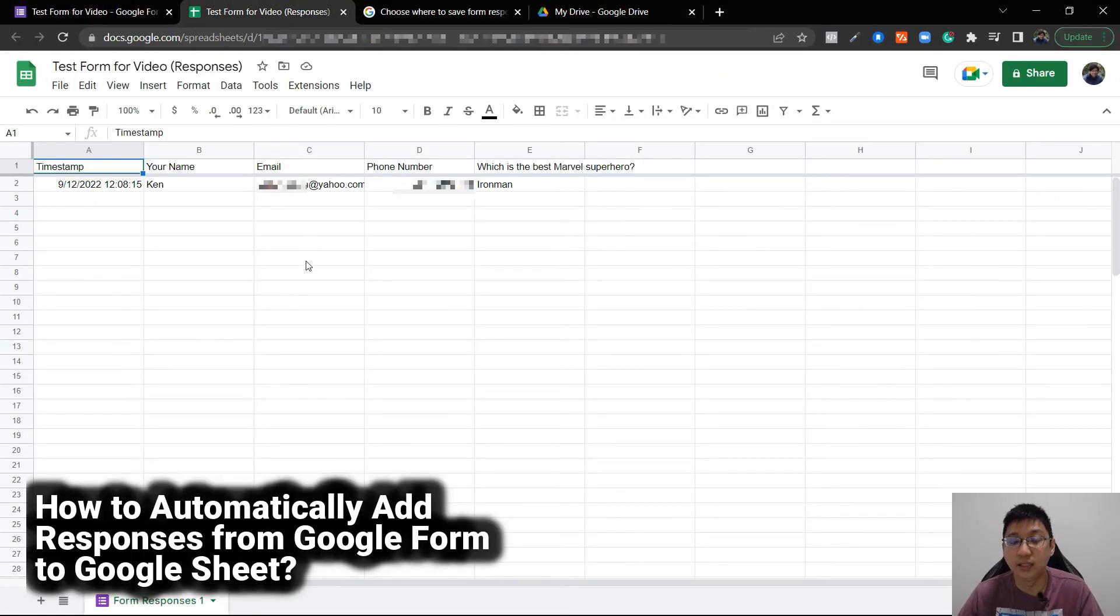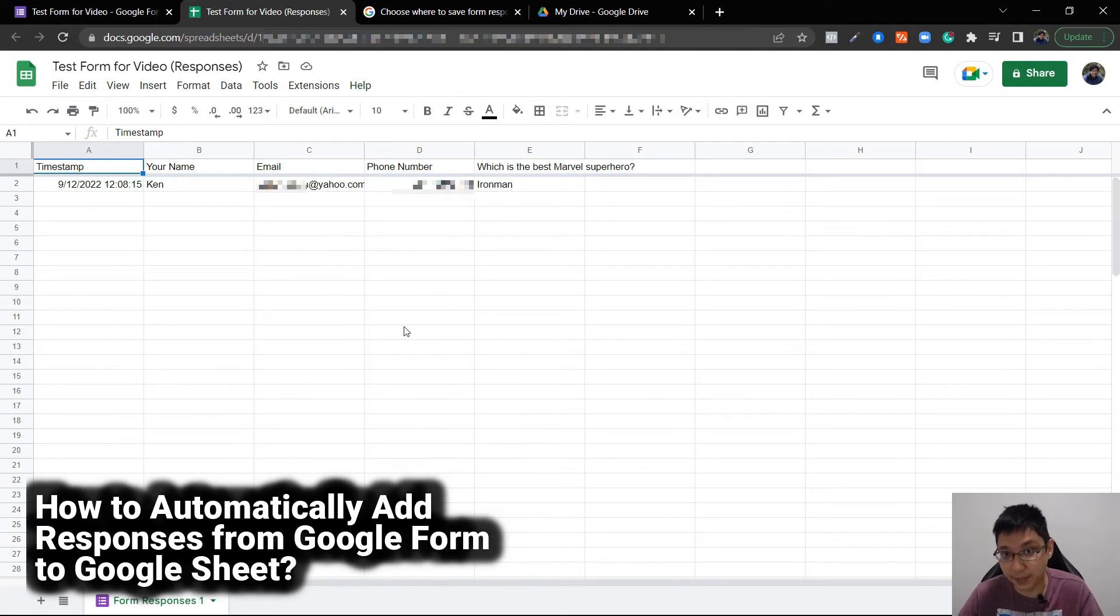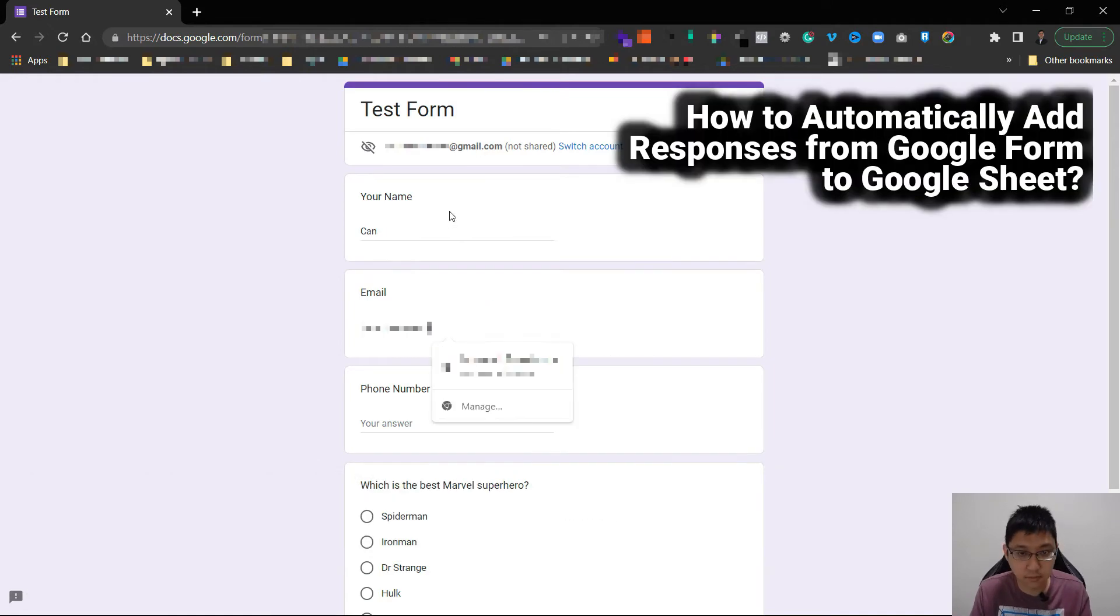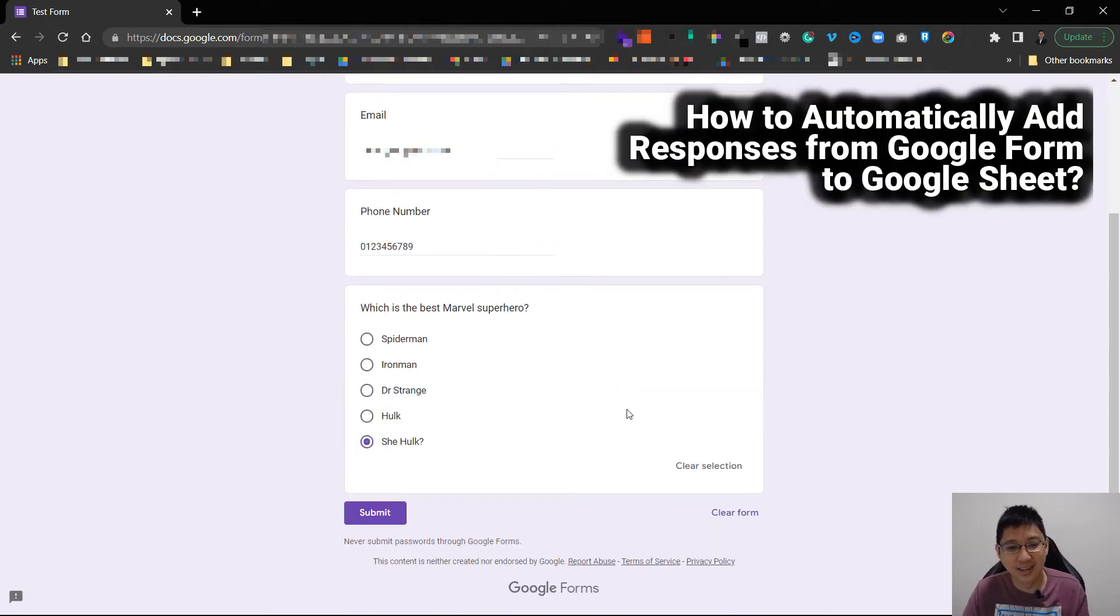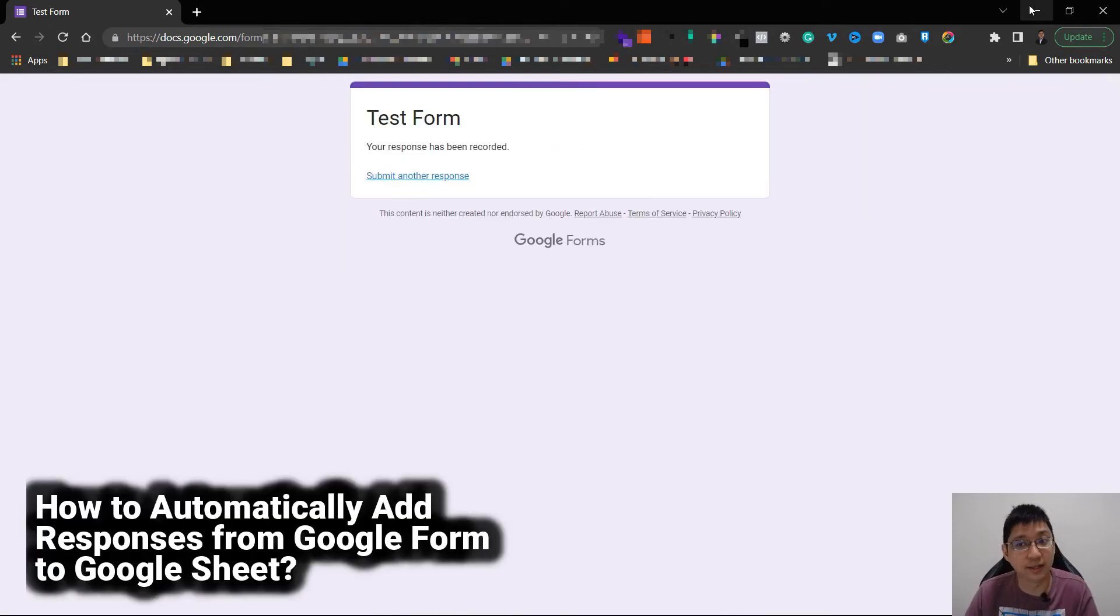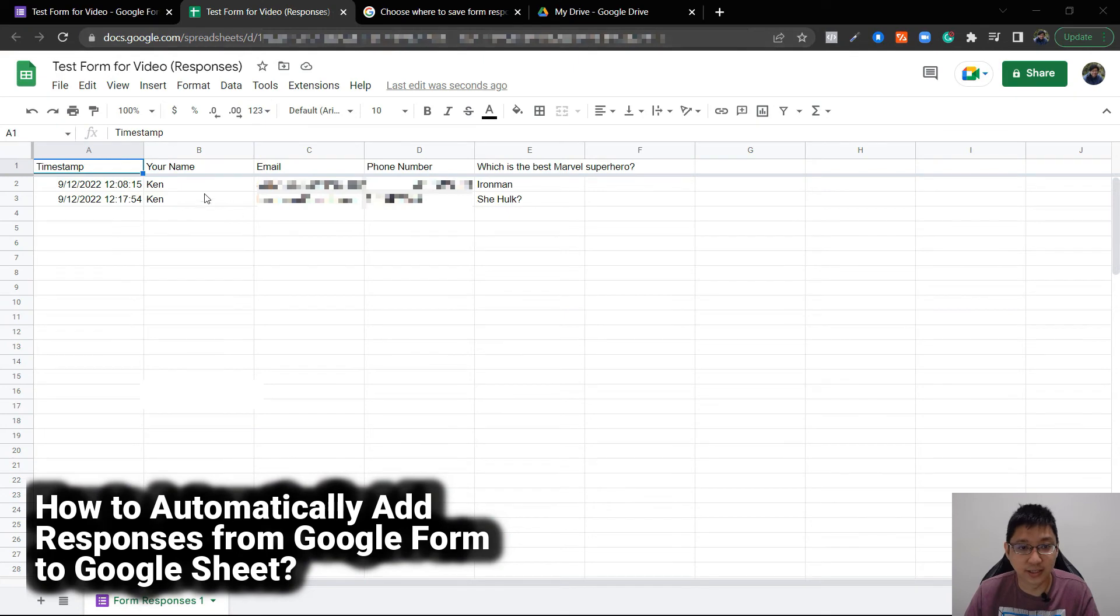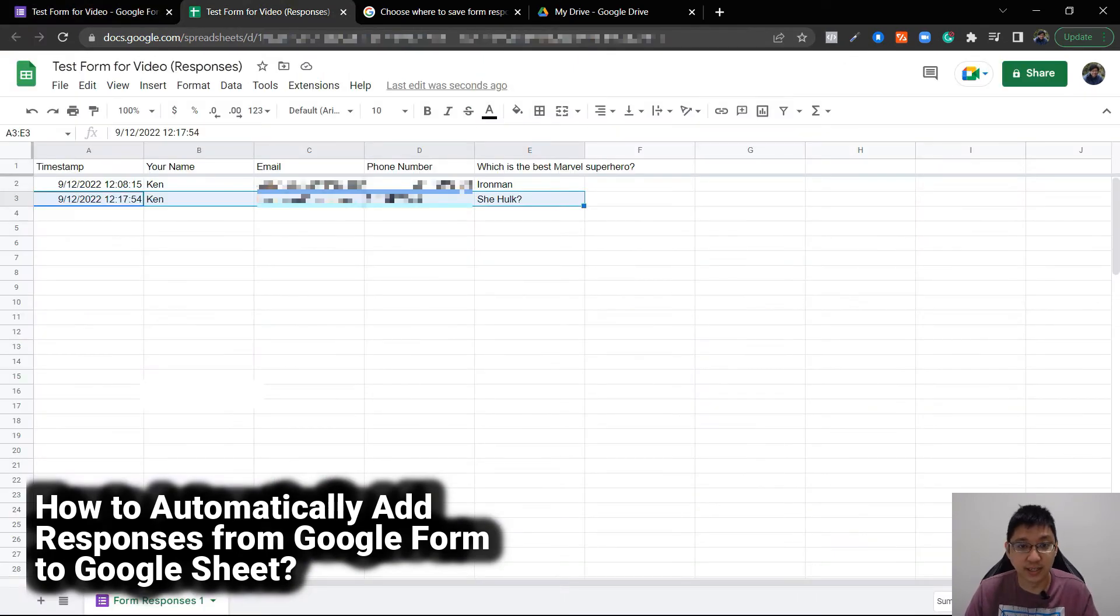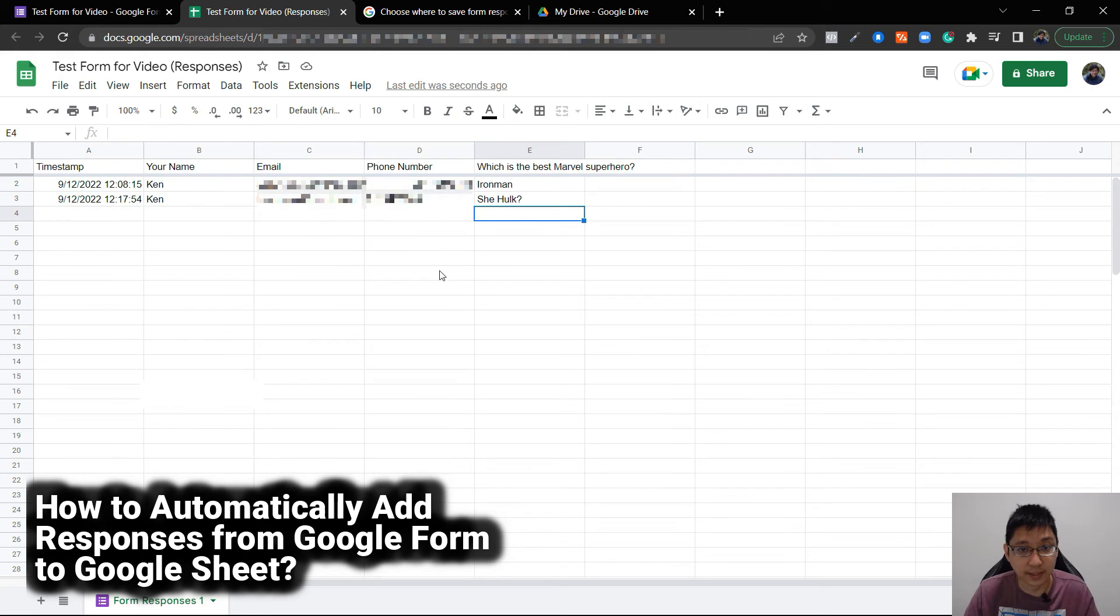Now, what happens if there's a new response? Does it update automatically? I'll open the form and test it out. I'll click submit. Now let's look at the form itself. You can see that it's updated automatically here - I have two responses now, and it is updated automatically.